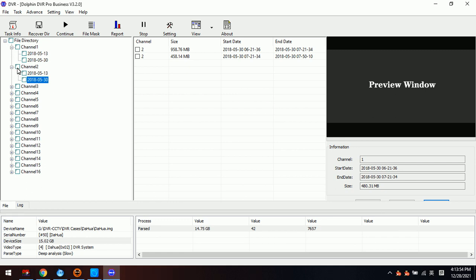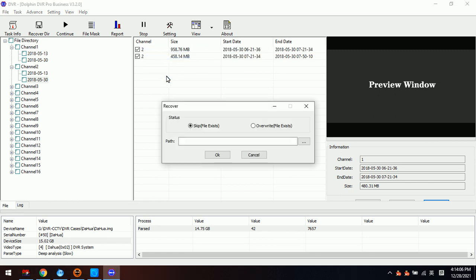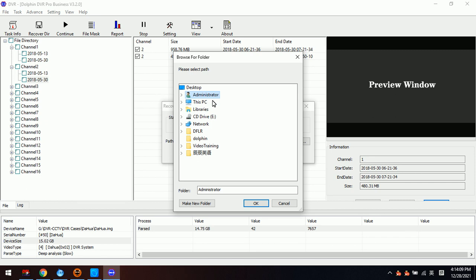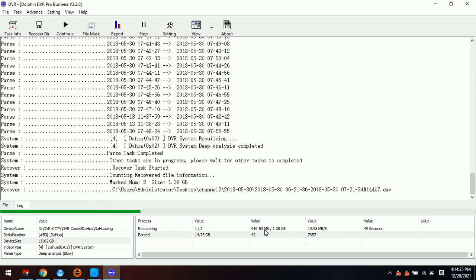Now let's try to recover Camera 2. We select these two videos to recover, click Recover Marked, select the Desktop, and save these two videos there. We can see that the program is now recovering these two videos, showing the total size and the current size that has been recovered.